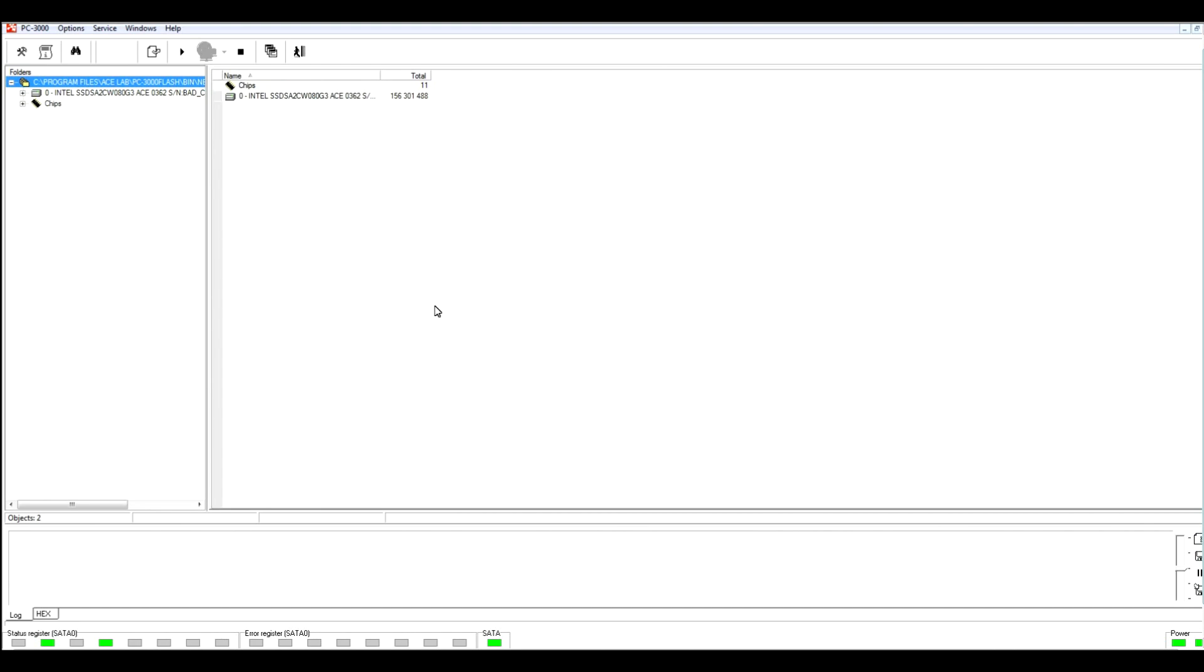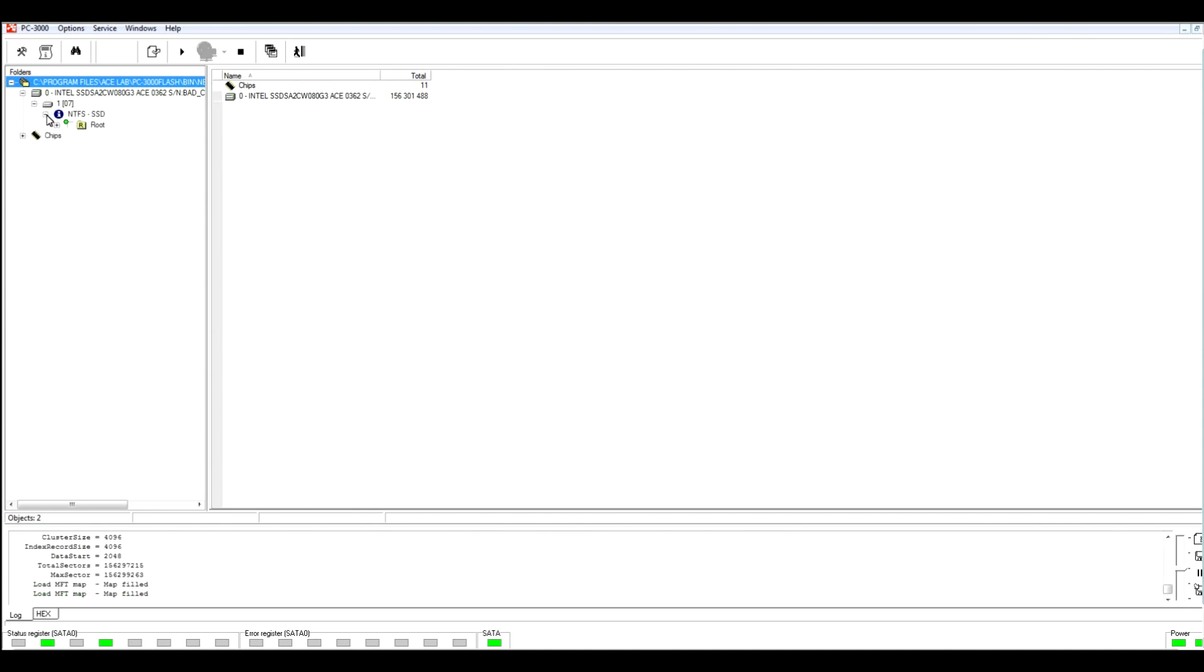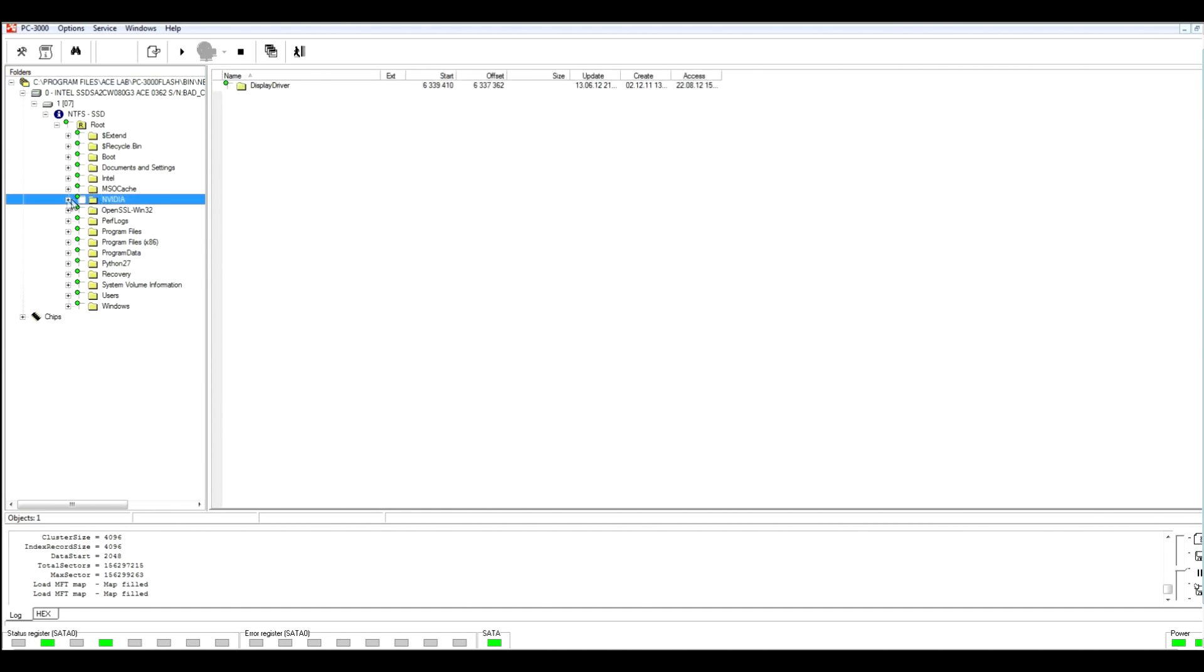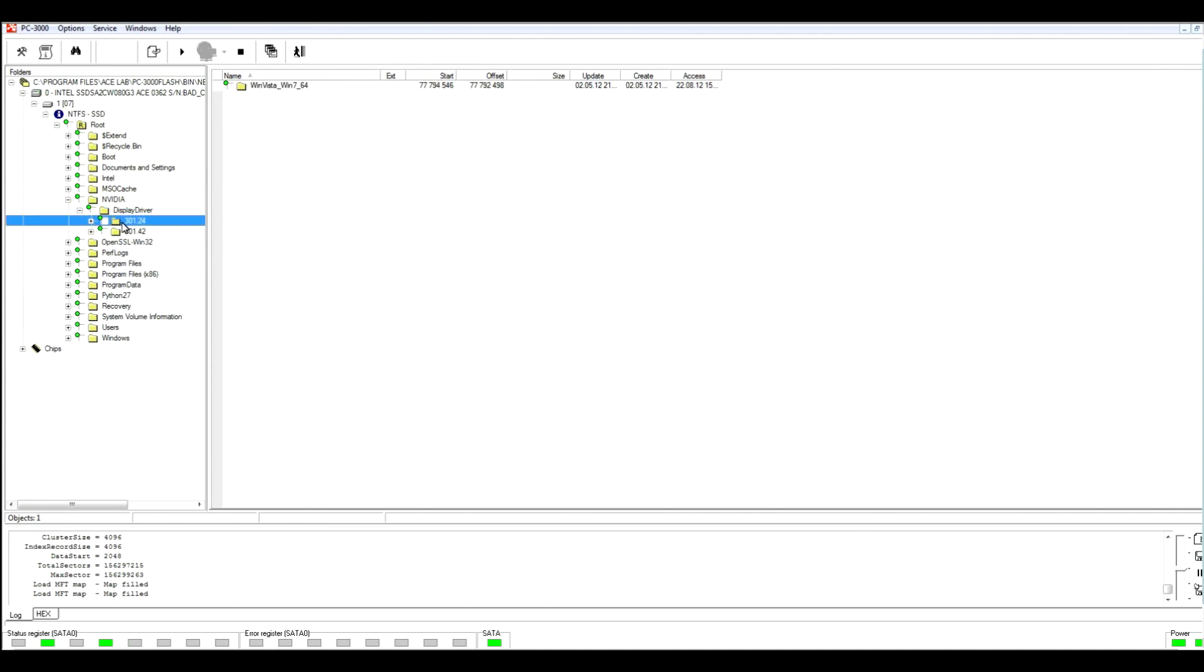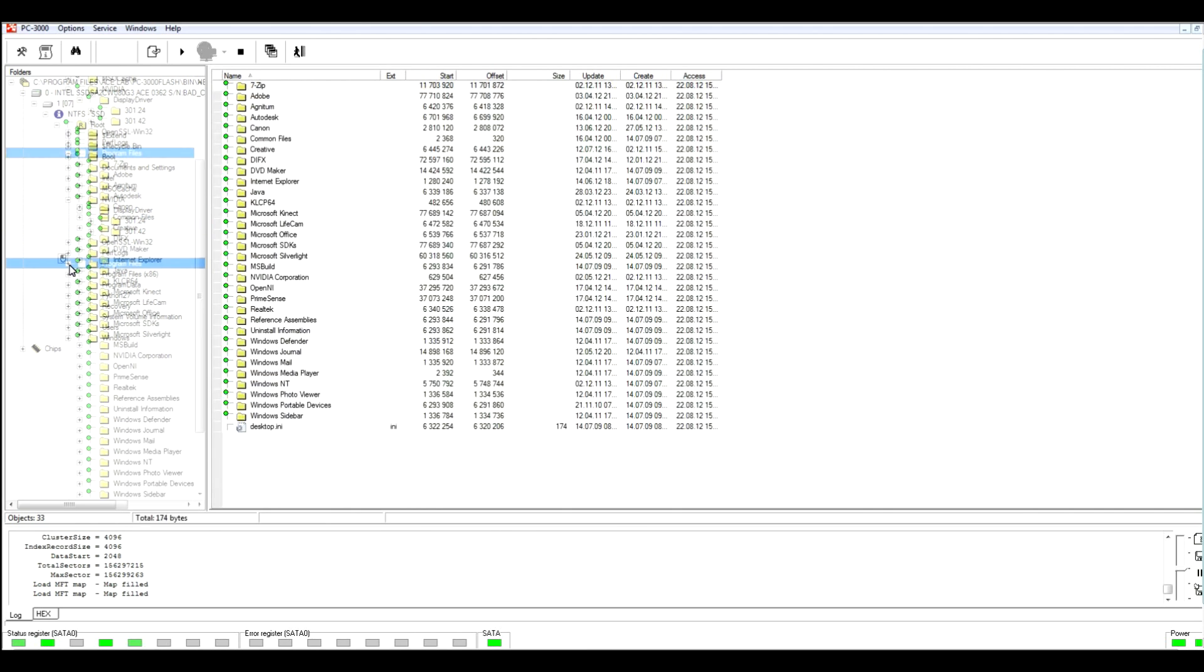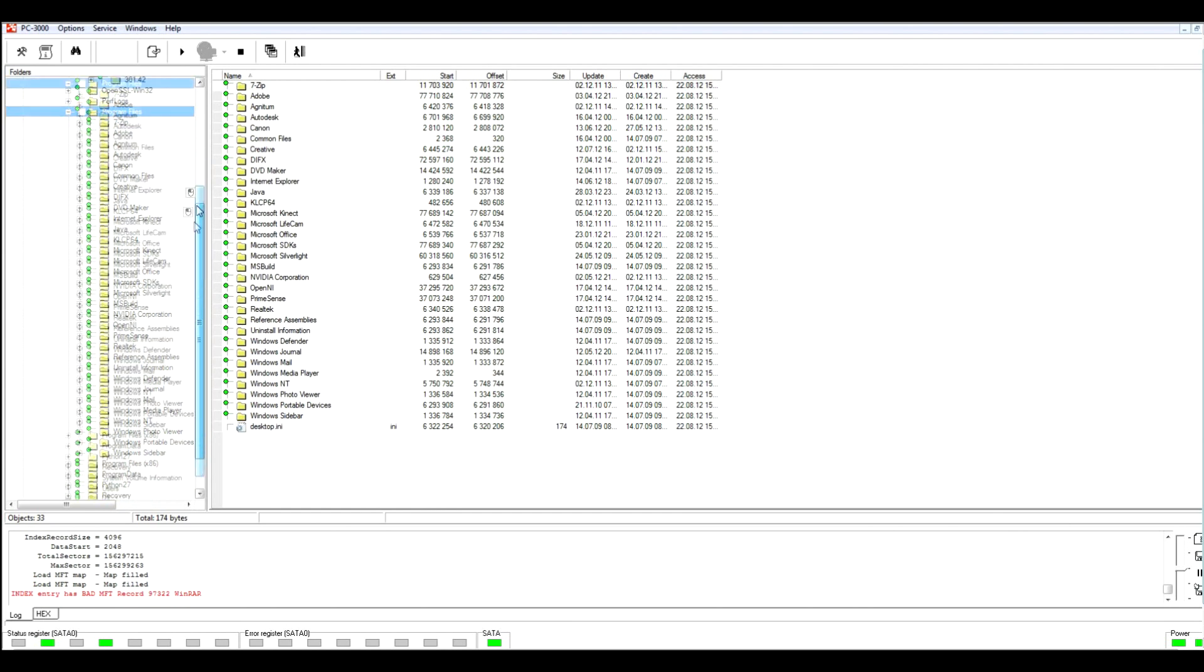Right here we can see our SSD drive which contains only one partition. It also contains NTFS file system and the whole root with a lot of different folders. They are marked with green point, and it means that the data inside these folders are in good state. We could save it, we could make some operations with this saved data, and it's a good sign.